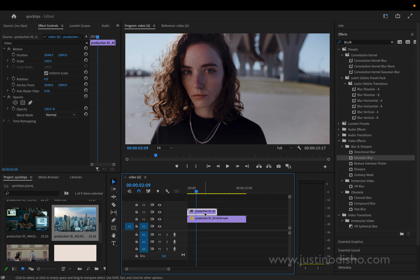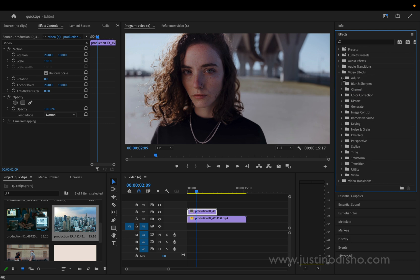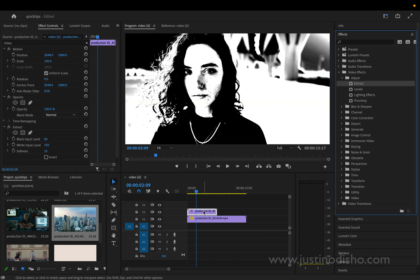So on the top layer we're going to first set it up for our effect. We're going to look for an effect in the video effects adjust folder called extract. If we click and drag this onto this image, you'll see we get this cool black and white extraction of levels.